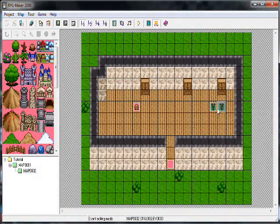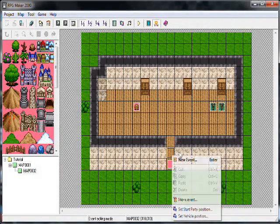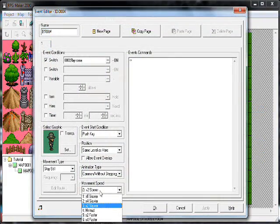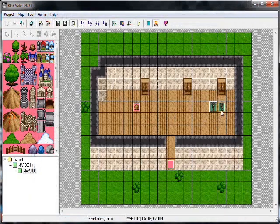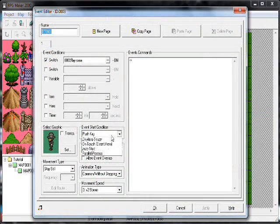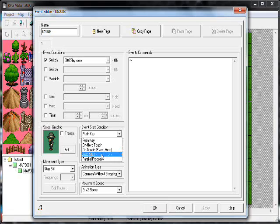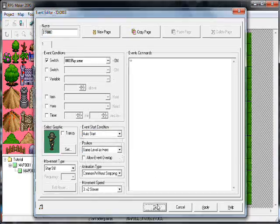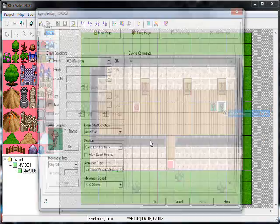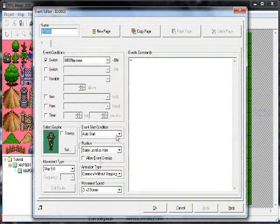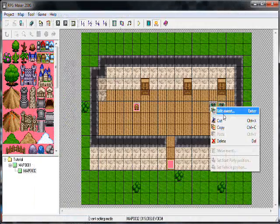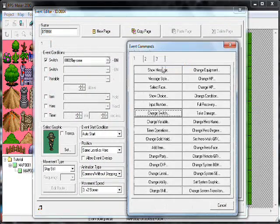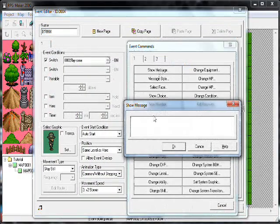So then they'll only do it once that switch has been flipped. Then what you'll want is that push-key auto start. Edit — auto start. That means as soon as you enter the room, they'll begin. We'll have him auto start, and insert show message.